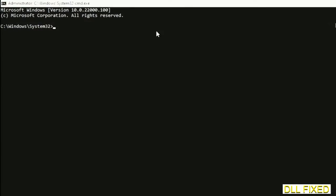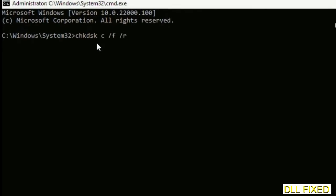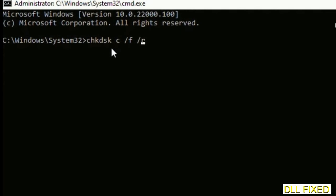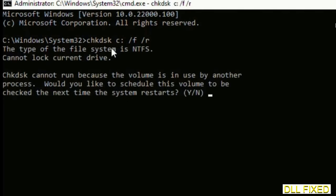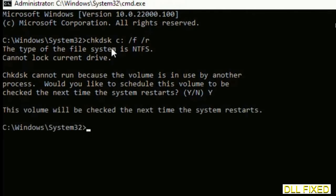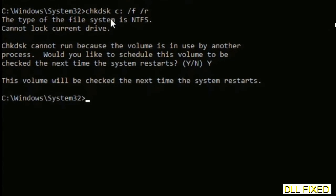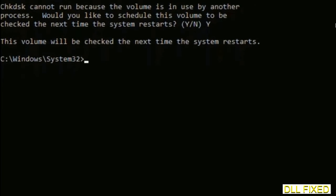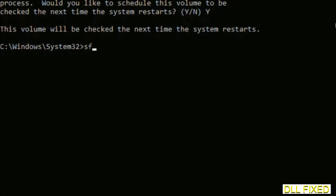Just maximize the screen. We have to execute three commands here. So first is going to be check disk. Now execute this and type Y. Then the next command would be sfc space slash scan now. Just execute this.